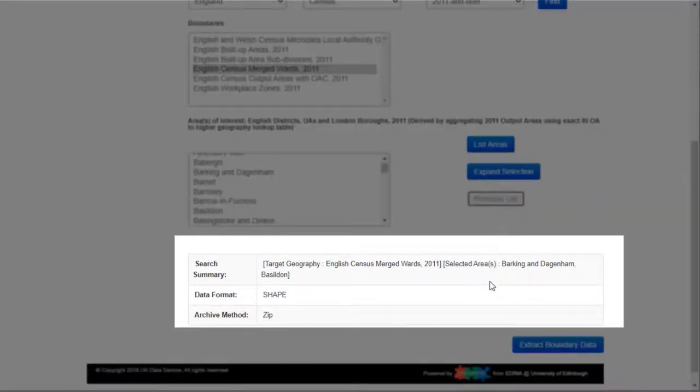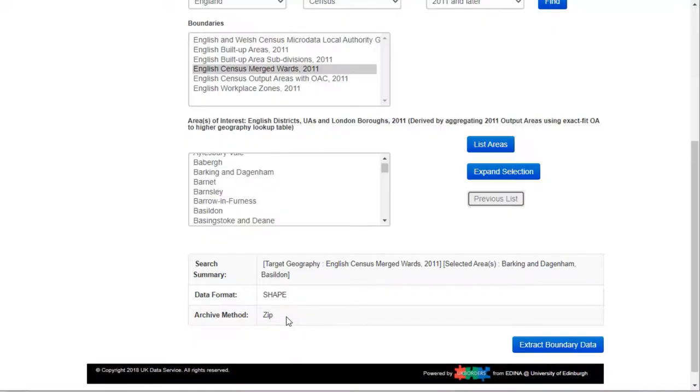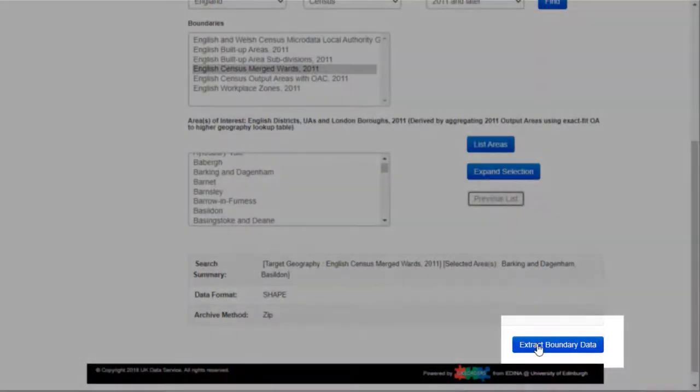The search summary at the bottom of the screen lists my selections. It also tells me the current data format, shapefile, and that the data will be delivered in a zip file. If you're happy with those options you can go ahead and click Extract Boundary Data.